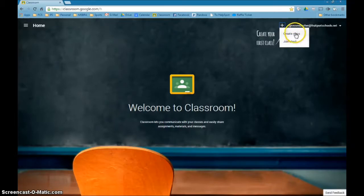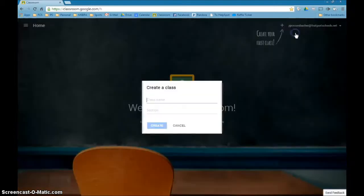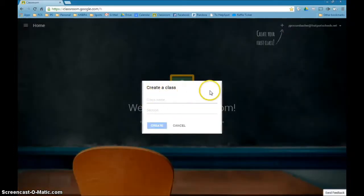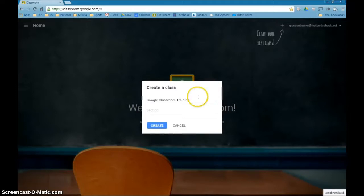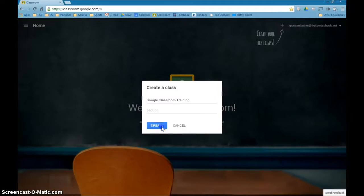Right now we're going to create a class, so I'm going to click that. A box will come up and ask me for the class name. We're going to call this one Google Classroom Training. You can also add a section if that's something that you want to do. I'm not going to right now. I'm going to hit the Create button.